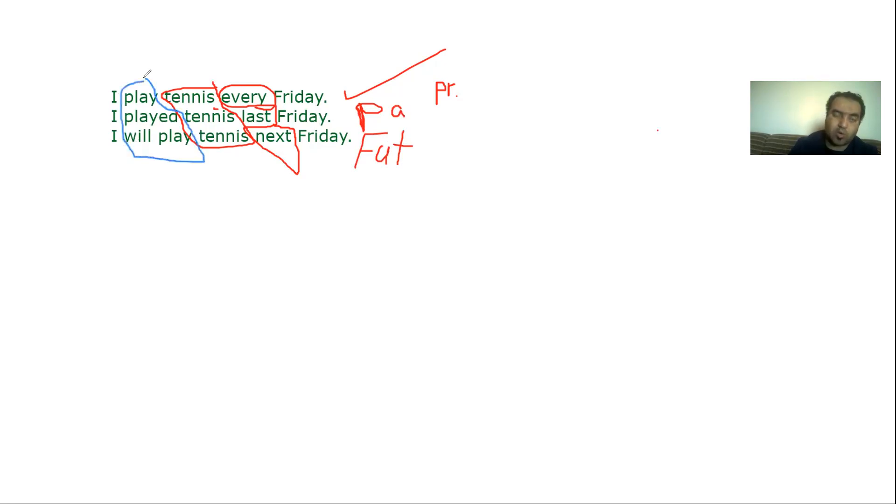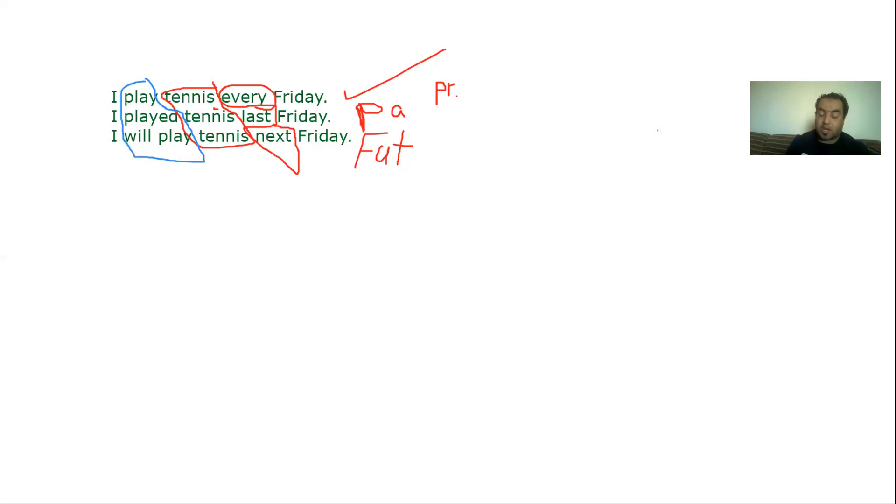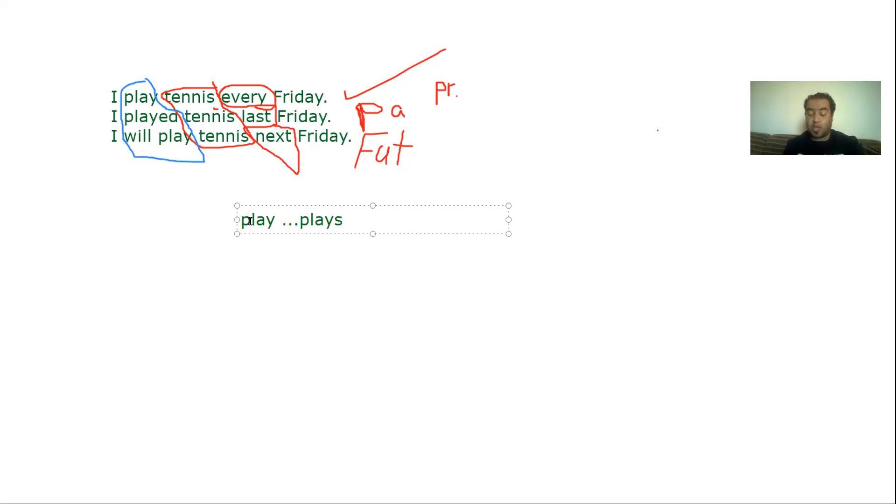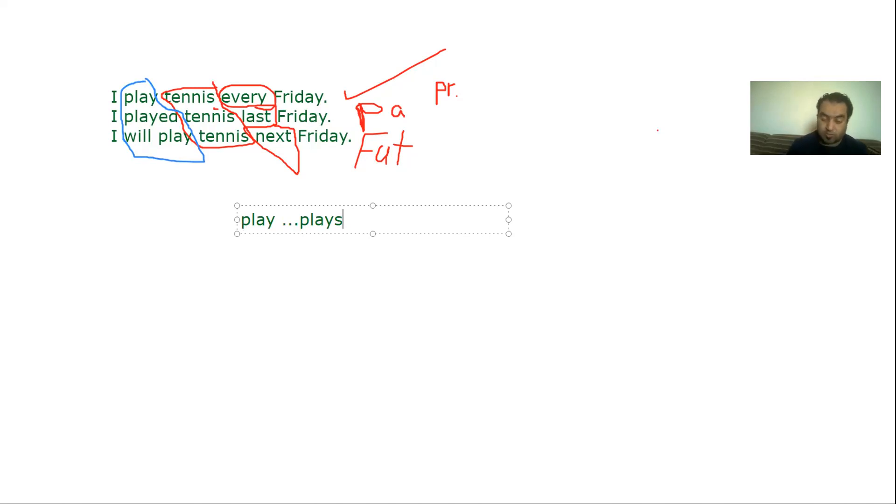So if your verb is in the present tense, you will find that it is just the verb that is written in the dictionary, or sometimes there is an S - ES, IES. If the verb is just the verb with no endings or it has a final S, then it is present.